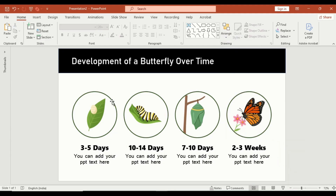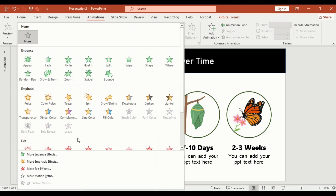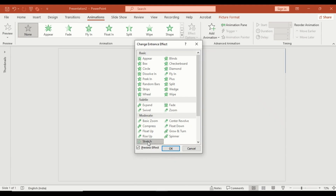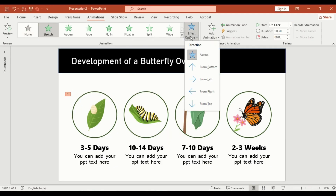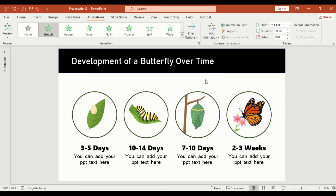Select the first image, go to animation, more entrance effects, and apply stretch. Click OK. Then open effect options and select from left. This gives the feel of something appearing or developing over time.